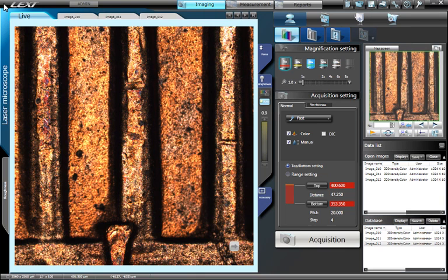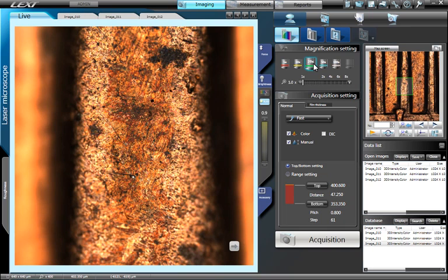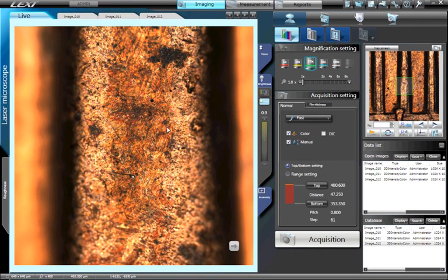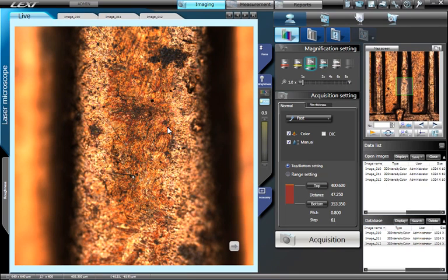Next, increase the magnification. Now that you are at a higher magnification, focus in on the top of the sample and adjust the brightness.